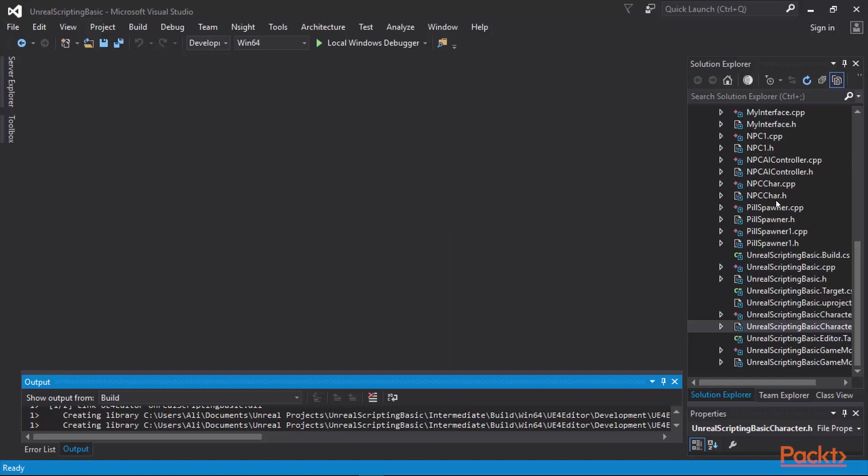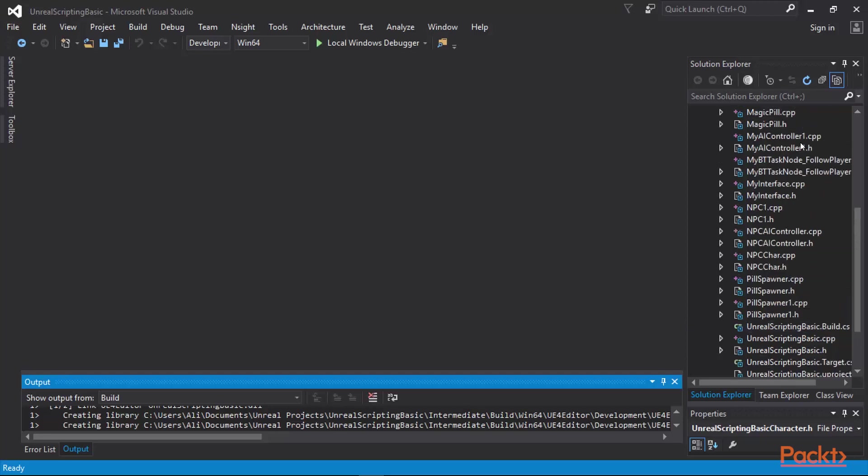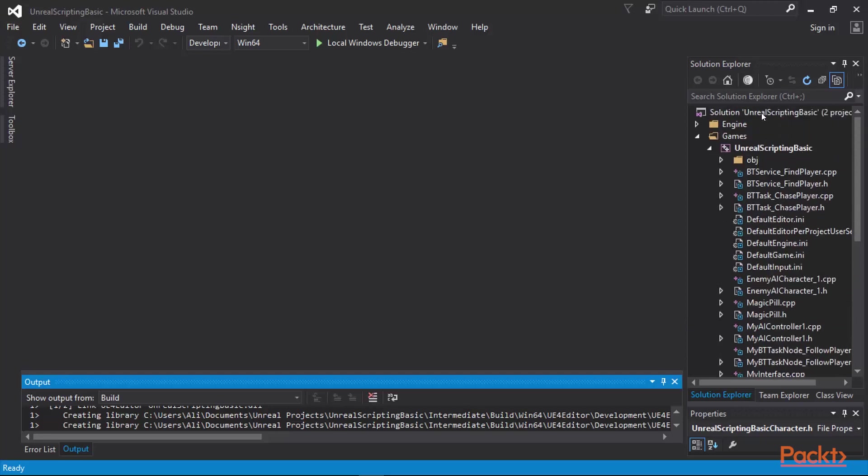Here we are going to go ahead and implement our own custom log that we will utilize in the game. Before we do that, let me talk about a certain linking step that you would have to take to include certain APIs that you are going to be utilizing in your game. If you look at the project files that we have, the name of the project is called Unreal Scripting Basic.